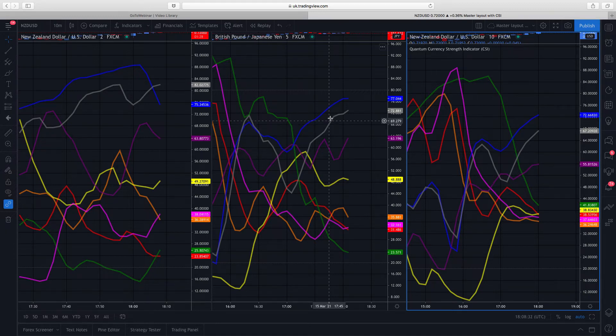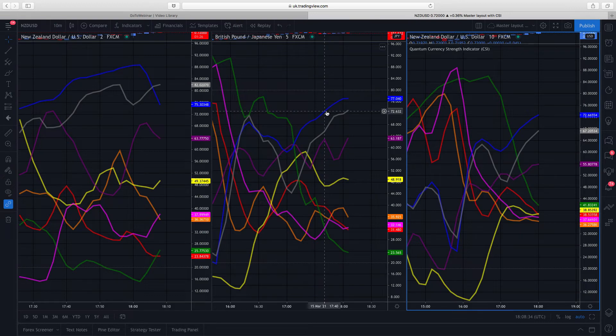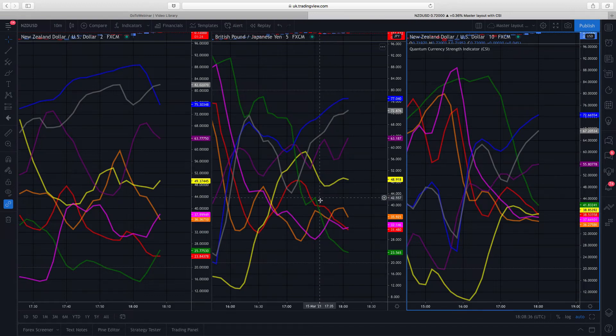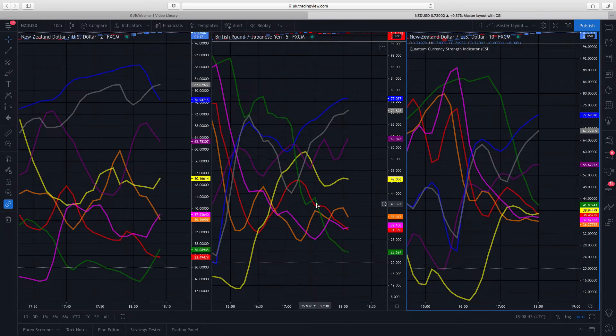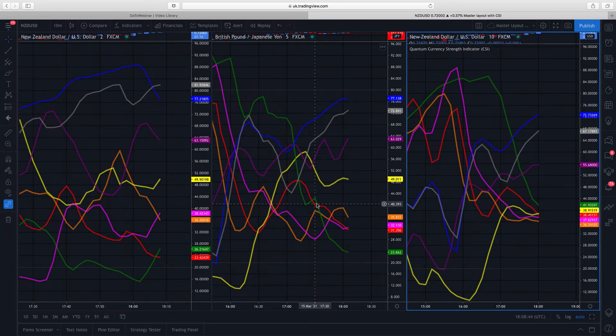We've got equally strong selling down here in the Swiss franc. Then those would certainly be pairs that would be trending quite strongly at the moment in these very fast timeframes.